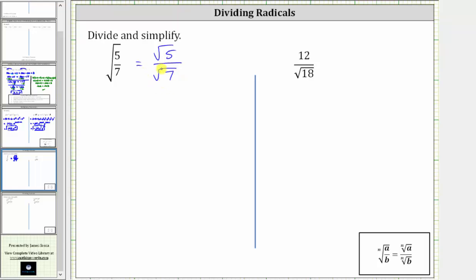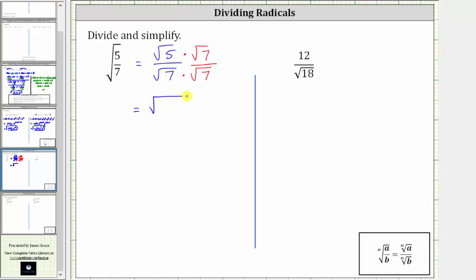Notice how it doesn't simplify. In order for the denominator to simplify perfectly, we would have to have two factors of seven under the square root, which means to simplify, we multiply the numerator and denominator by the square root of seven. By multiplying both the numerator and denominator by the square root of seven, we are not changing the value of the expression, we are just changing the form. So multiplying, we now have the square root of five times seven divided by the square root of seven times seven.